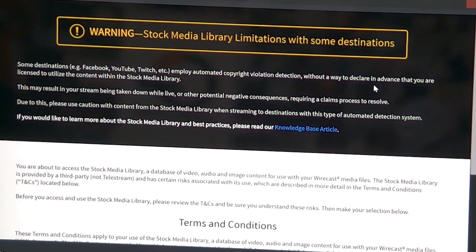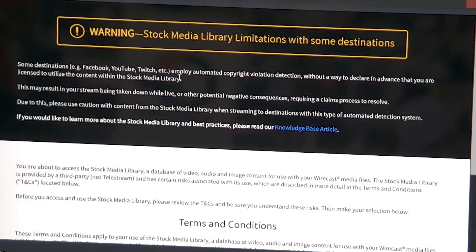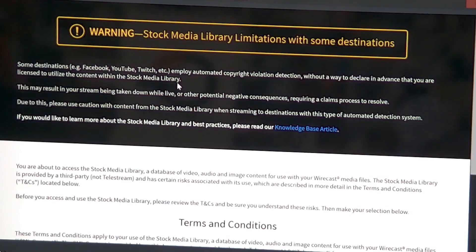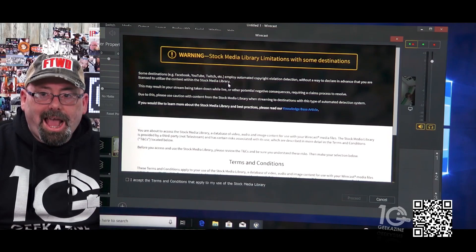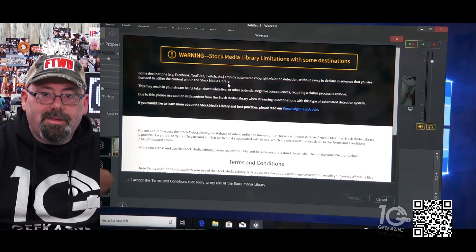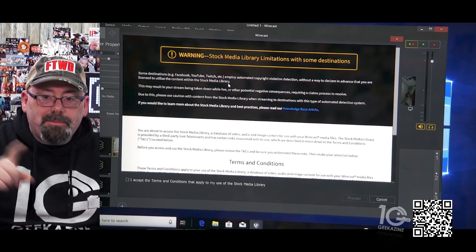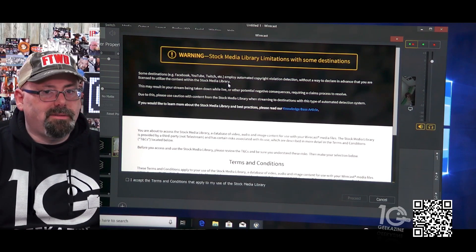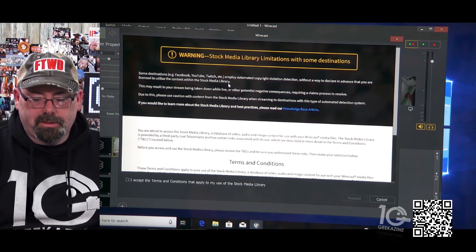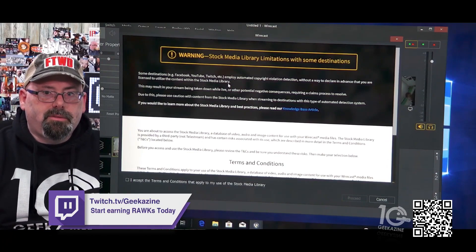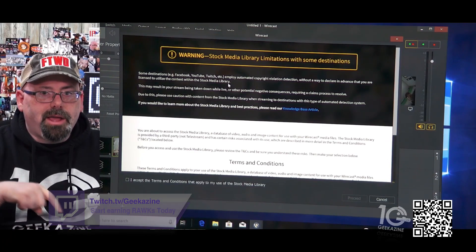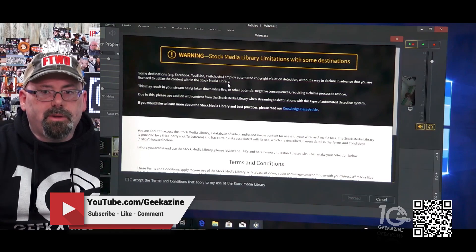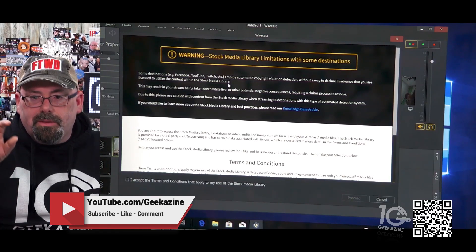This means if you're streaming and you use one of these stock videos, it might pull down your stream. That doesn't make any sense to me, not one bit. So why should I use this?